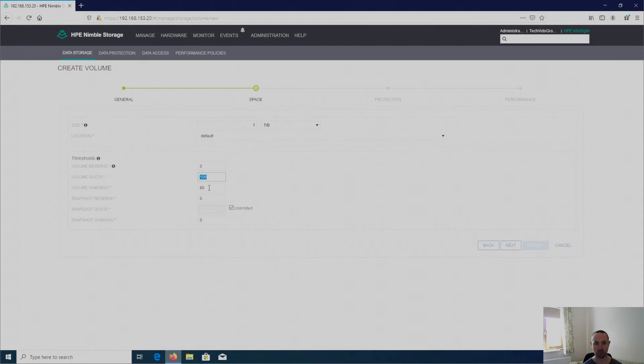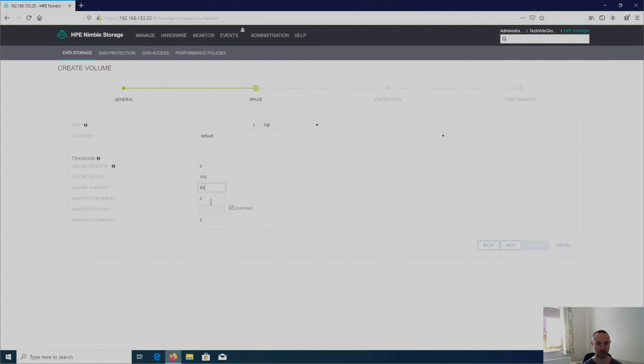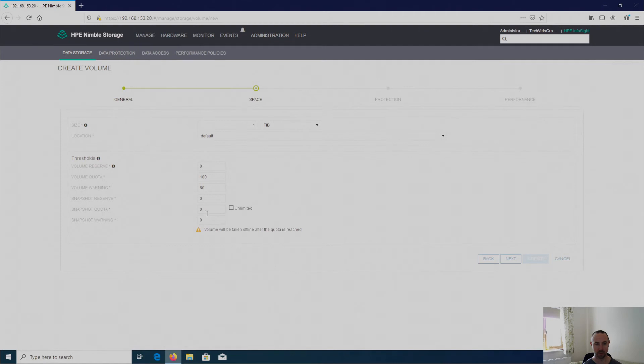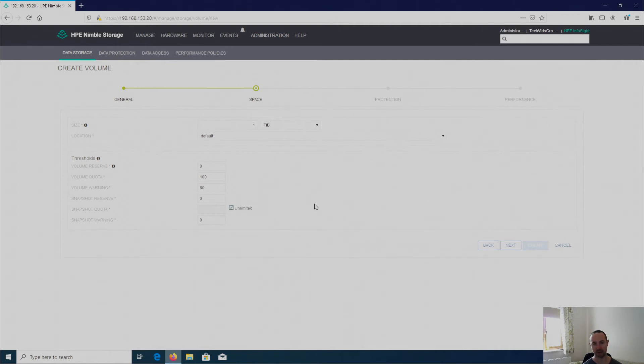Volume in warning, when are you going to receive a message, a warning message, when it reaches 80 percent capacity full in this case. And snapshot reserves, don't want to reserve snapshot capabilities and don't want a warning on them snapshots. And do I want to put a quota on there? Obviously currently unlimited. To put, remove that, ticking that checkbox, I can now obviously put a number in there. And as it says, volume will be taken offline after this quota is reached. So in my case I'm going to leave it unlimited.